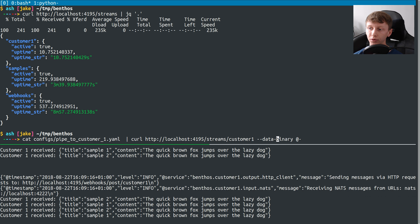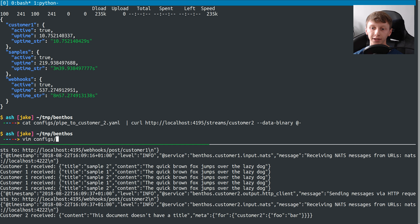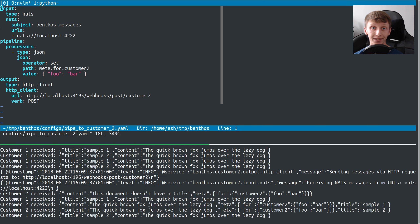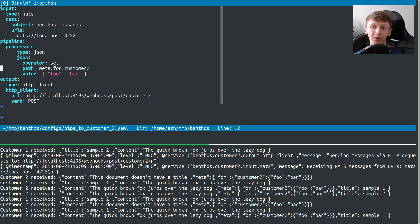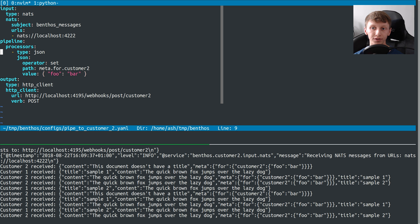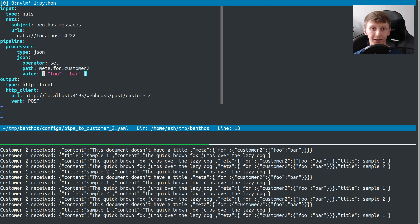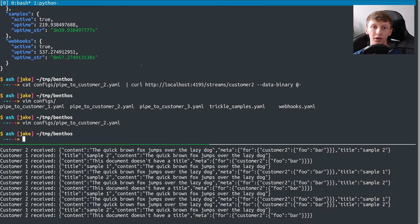Let's do customer two now. Customer two is now getting data. Let me show you what the config for that is. It's basically the same structure — input is type NATS, output sends the webhook to that customer. What's different is we add a little bit of data: we set the contents of meta.for.customer2 to a small object containing foo bar. That's what our customer is going to receive in addition to the original message.